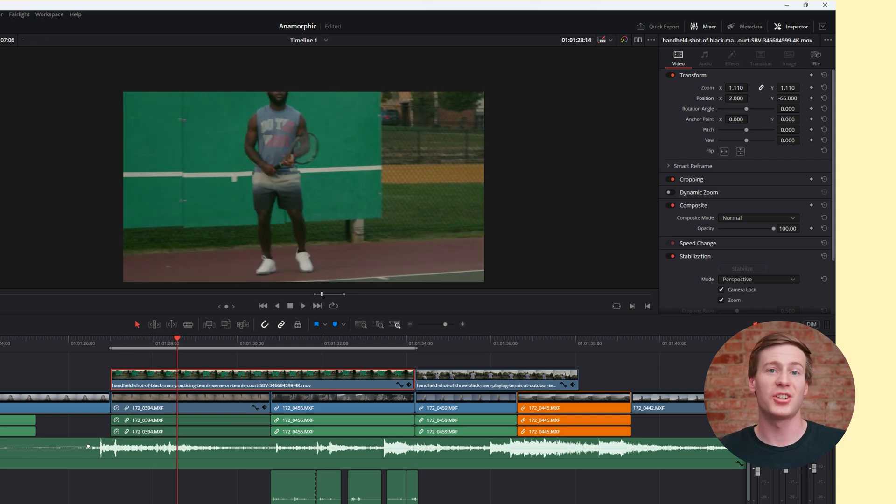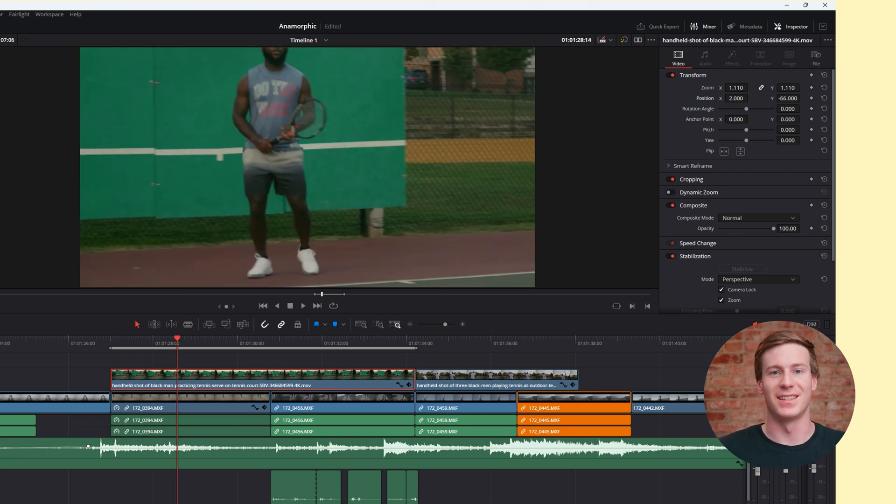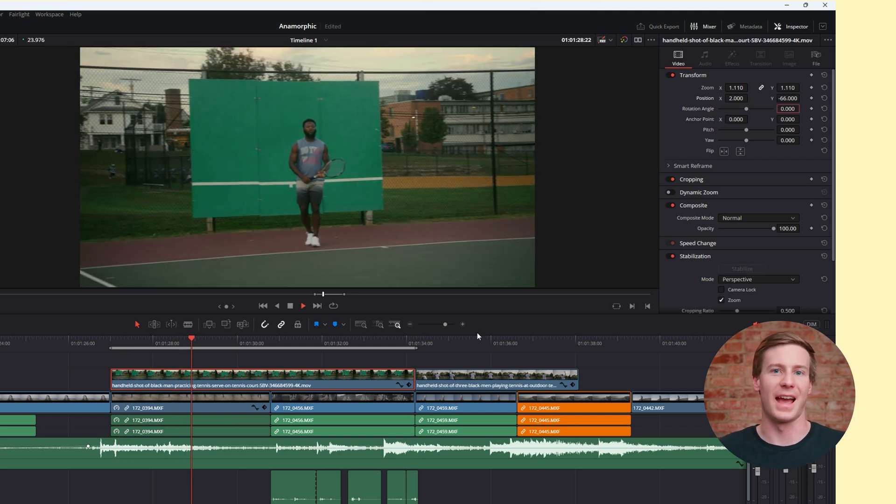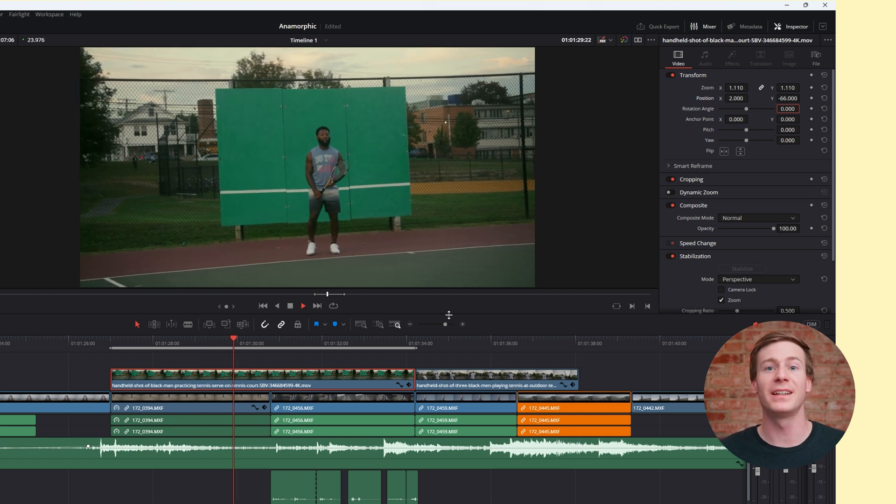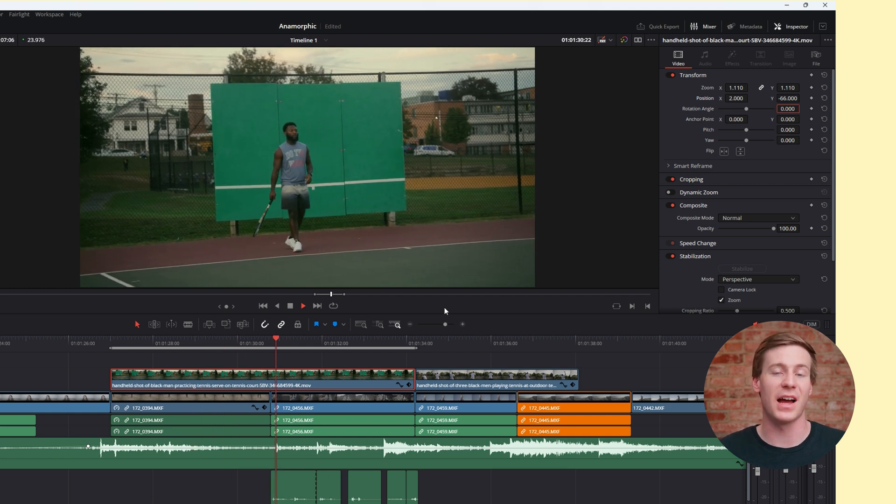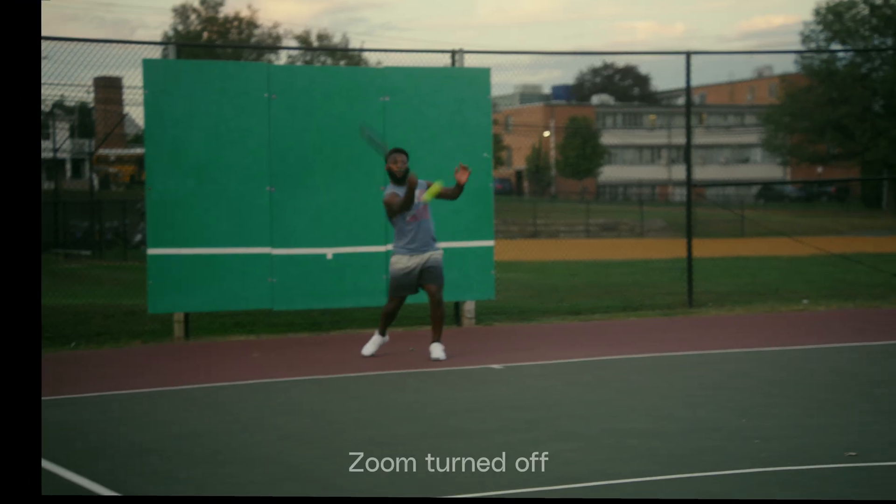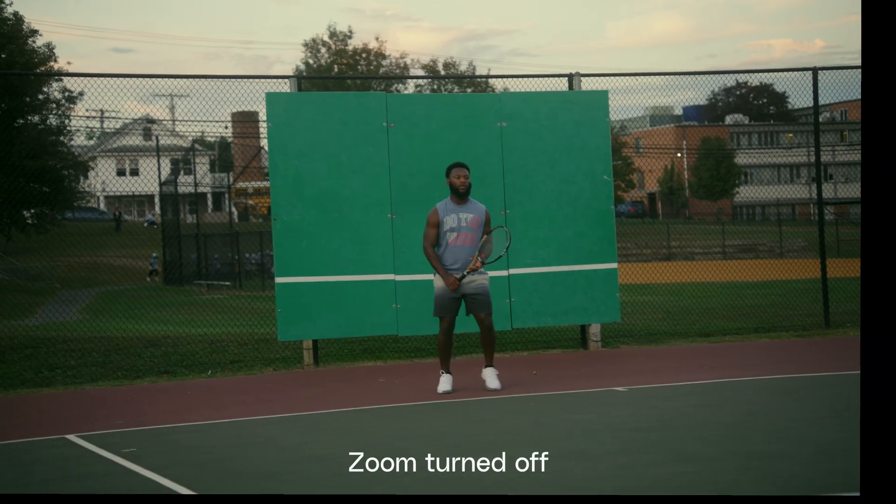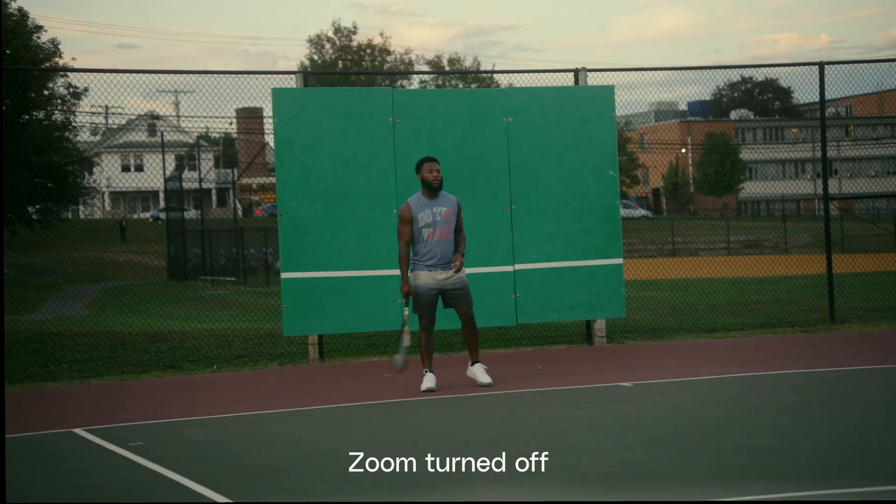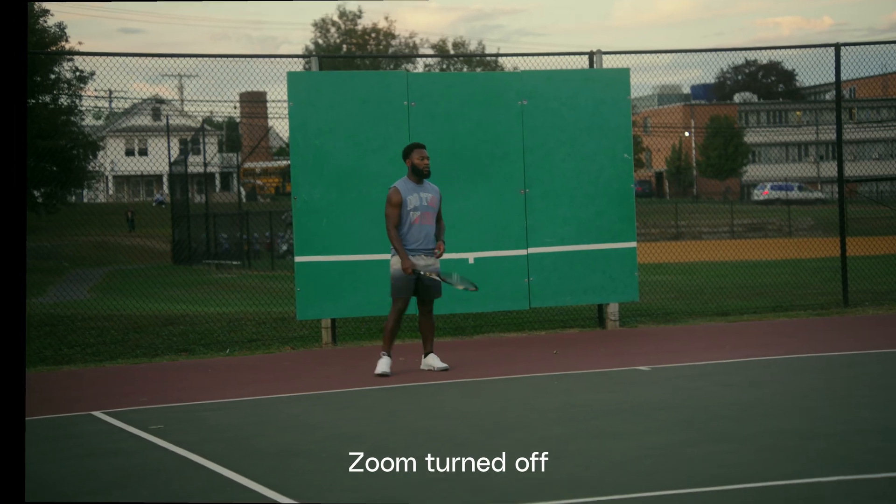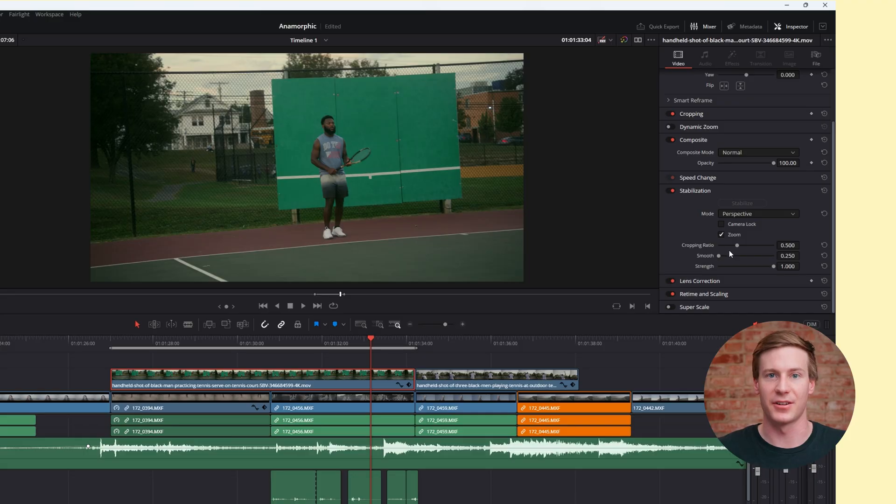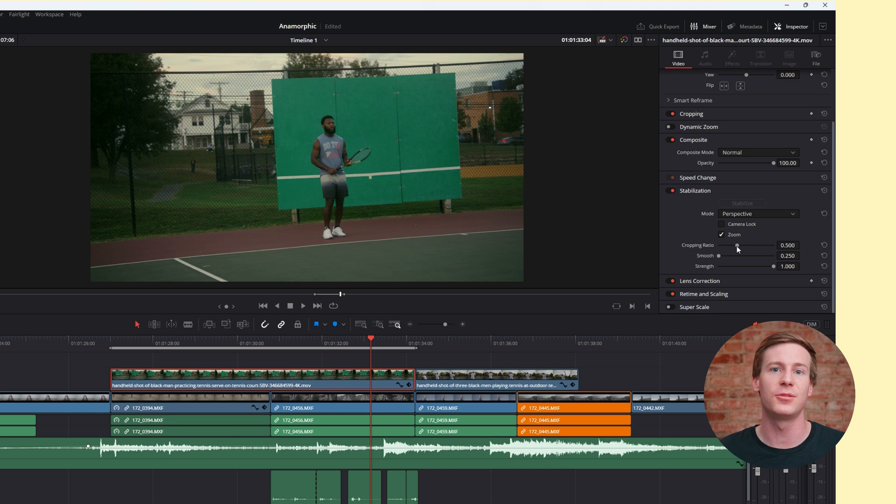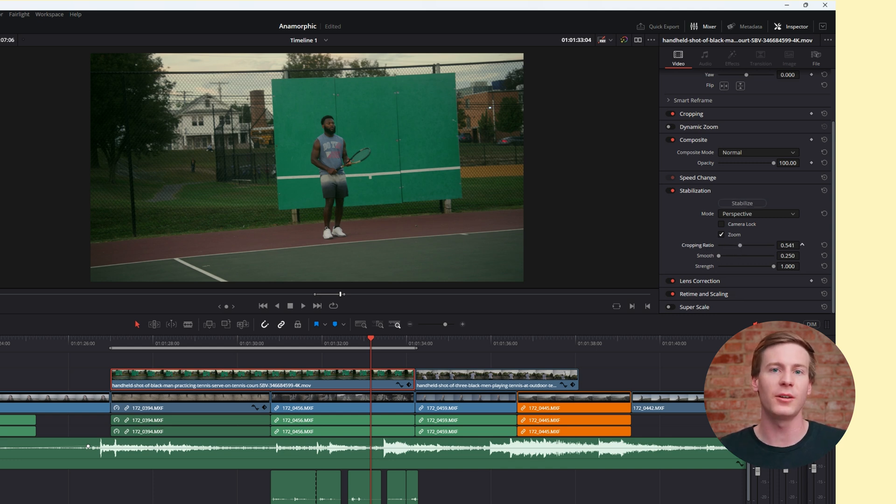The next checkbox is Zoom. This setting tells DaVinci Resolve, yes, it's okay to zoom into the shot to hide movement near the outside edges of the frame. Now let's take a look at the sliders. The first one is the cropping ratio, which is directly related to the zoom function. It tells Resolve how much you're okay with cropping once the footage has been stabilized.